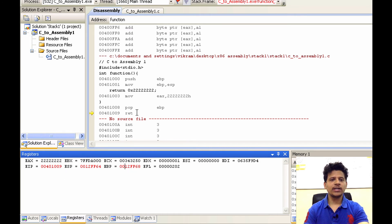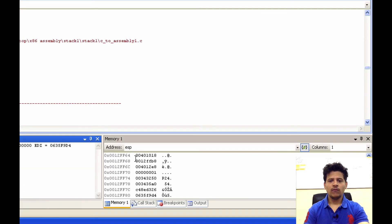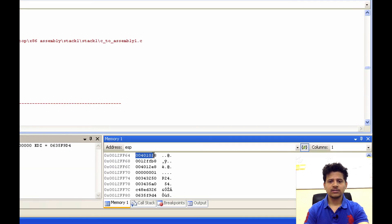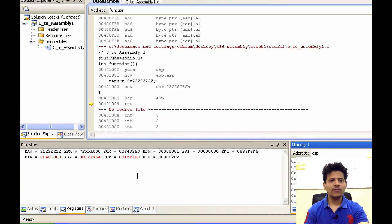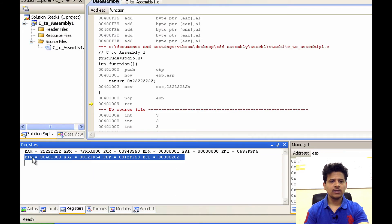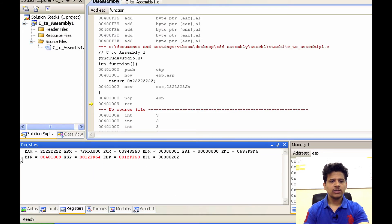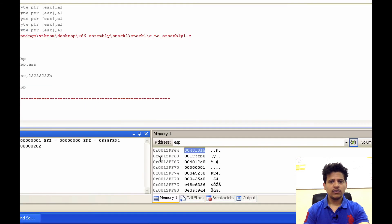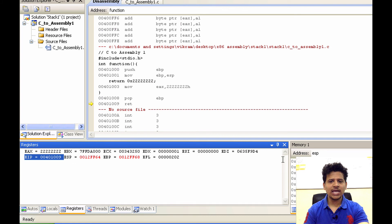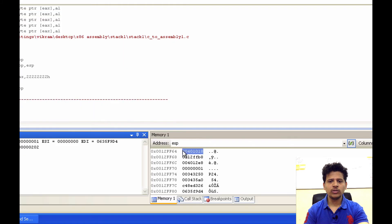Next we are returning to main. For that, we will pop the top of the stack that is 00401018 and we will put that into the EIP. So, now EIP is 00401009 we will put 00401018 into the EIP and EIP will move onto 00401018.